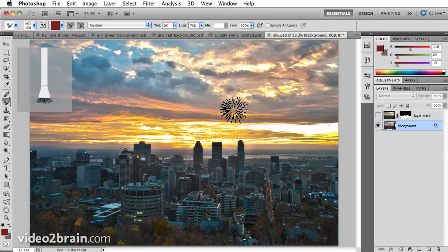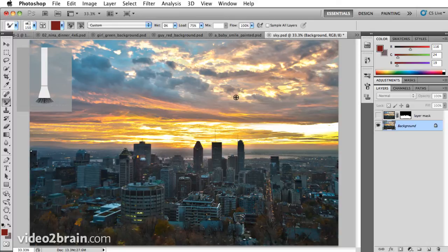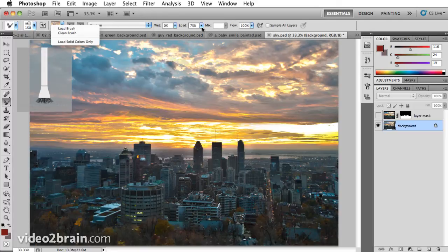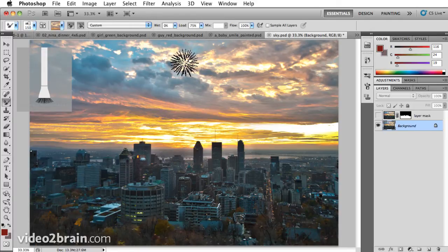I'll undo that, but even better than choosing a foreground color to paint with, if I hold down option or alt and click, it's actually just loaded the clouds as a sample. So I can tell it to load solid colors only if I don't want it to grab an image, but grabbing an image to paint with can pull colors from that region.